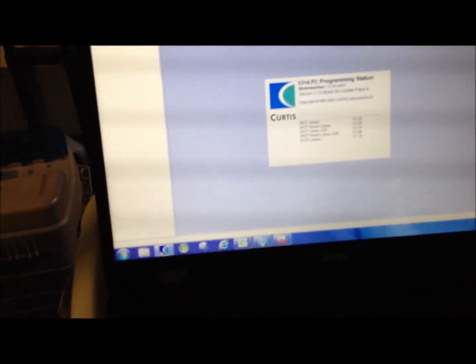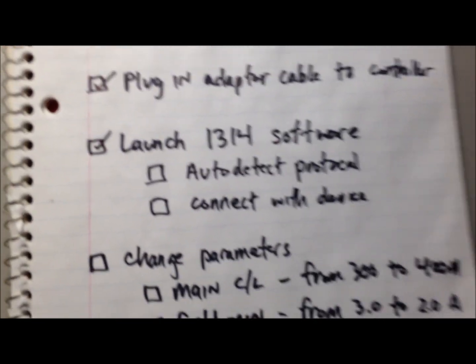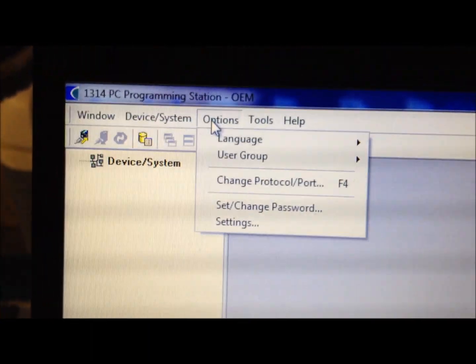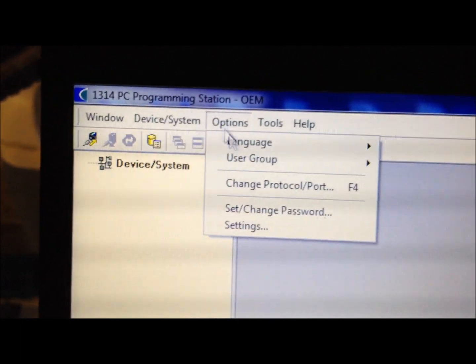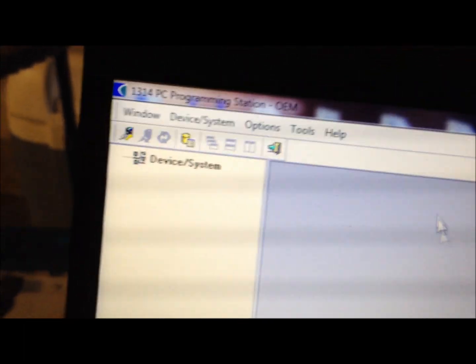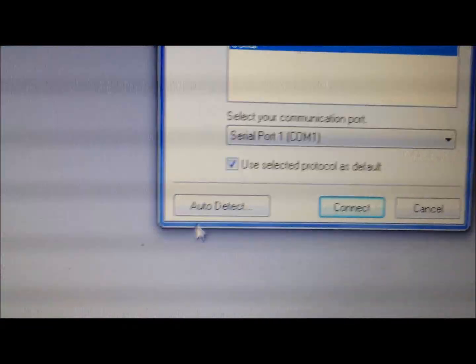Coming back to the computer here and launch it down here. We've got the 1314 software launch. We need to auto-detect protocol and connect with the device. So, coming over to the options tab, change protocol or port right there and say auto-detect right there.